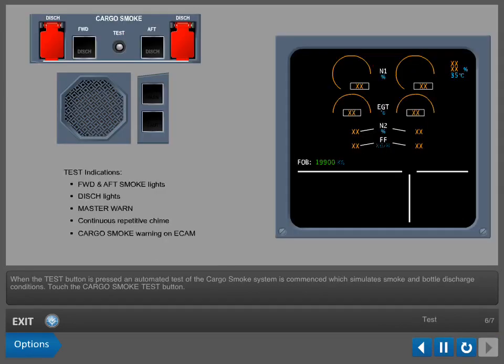When the test button is pressed, an automated test of the cargo smoke system is commenced, which simulates smoke and bottle discharge conditions.